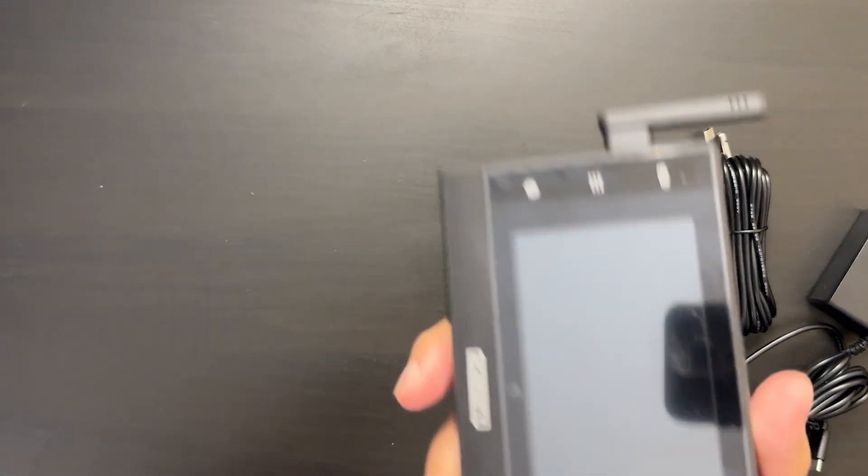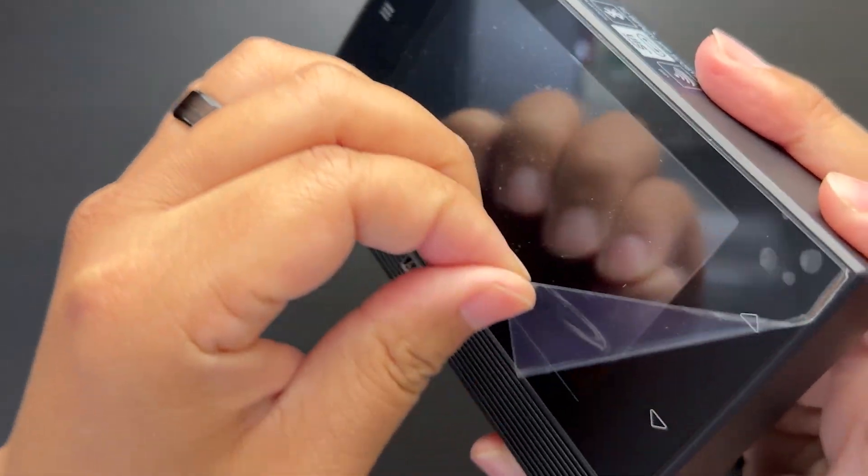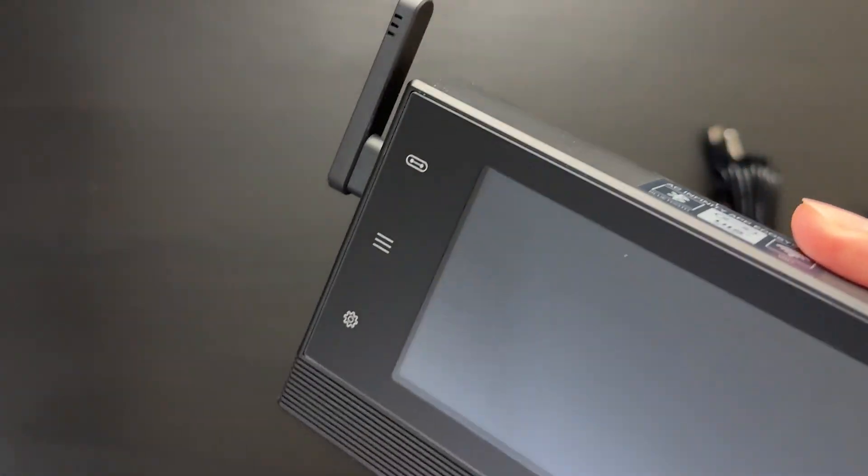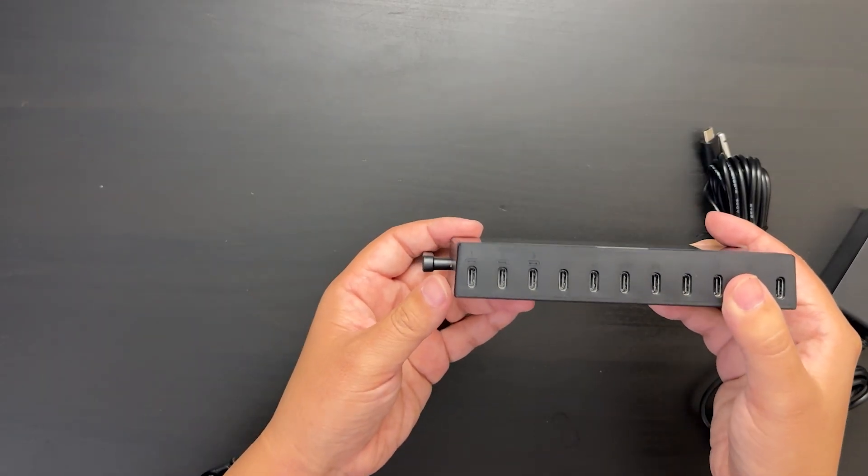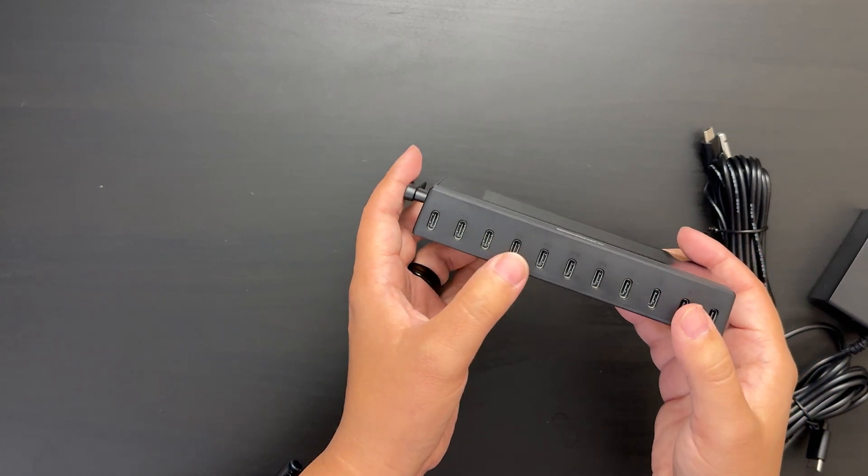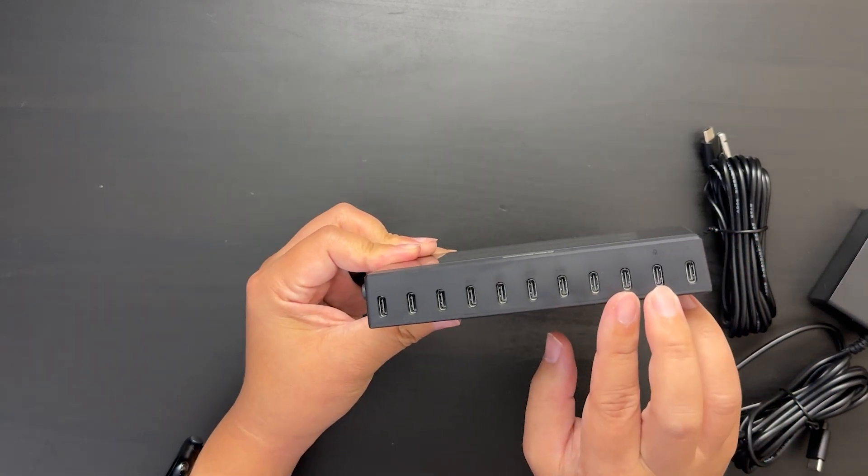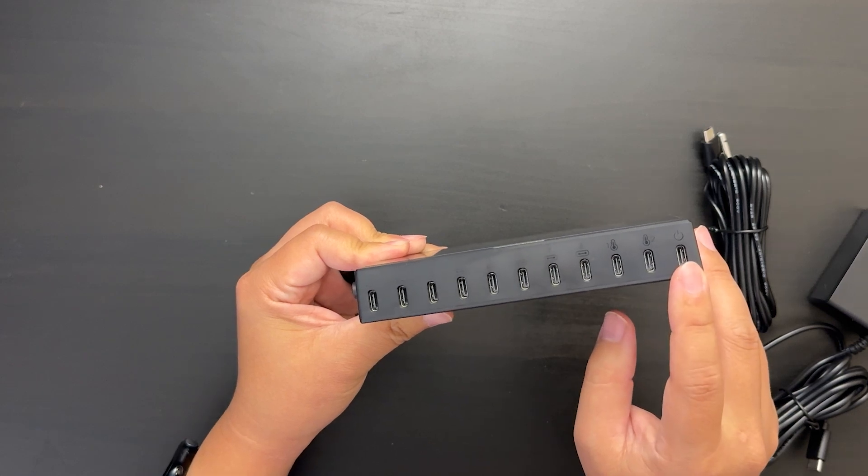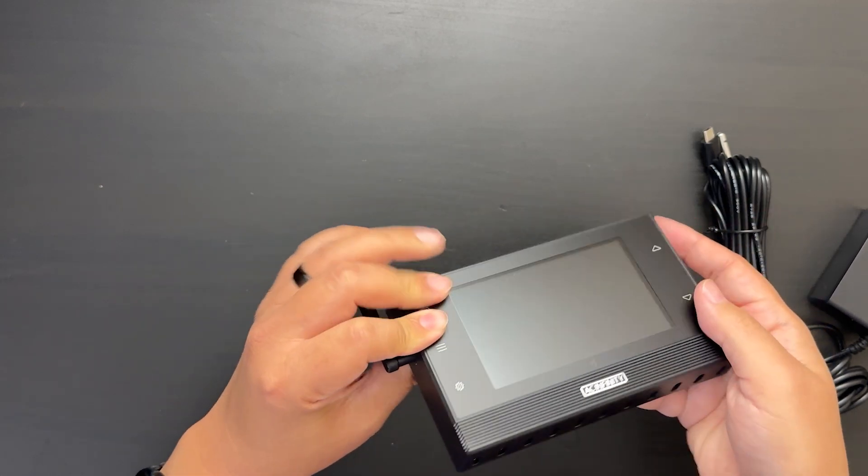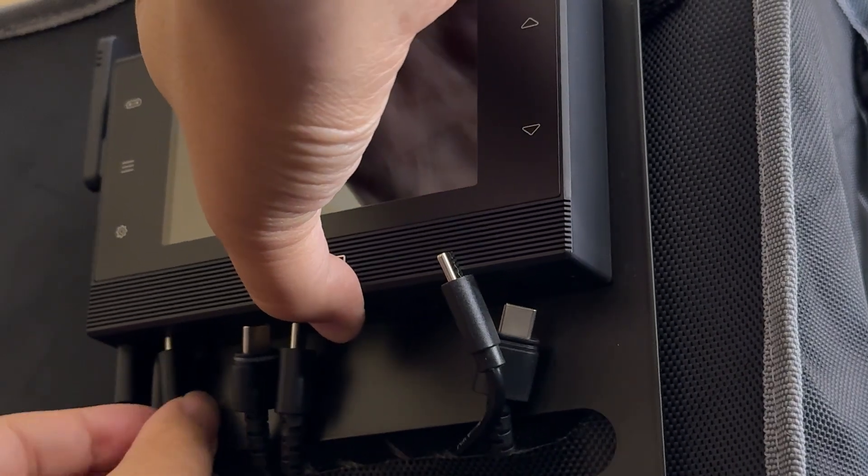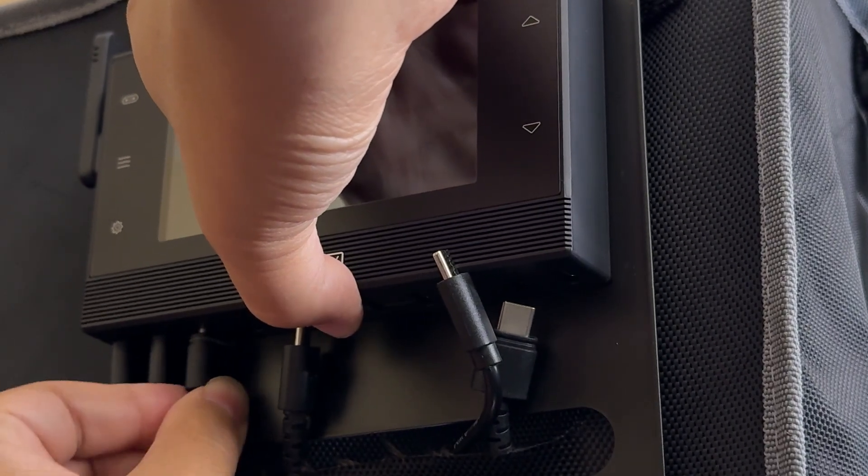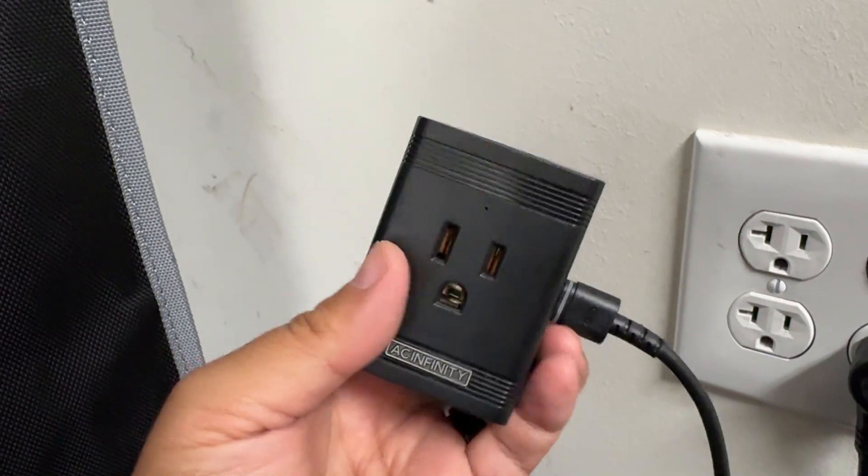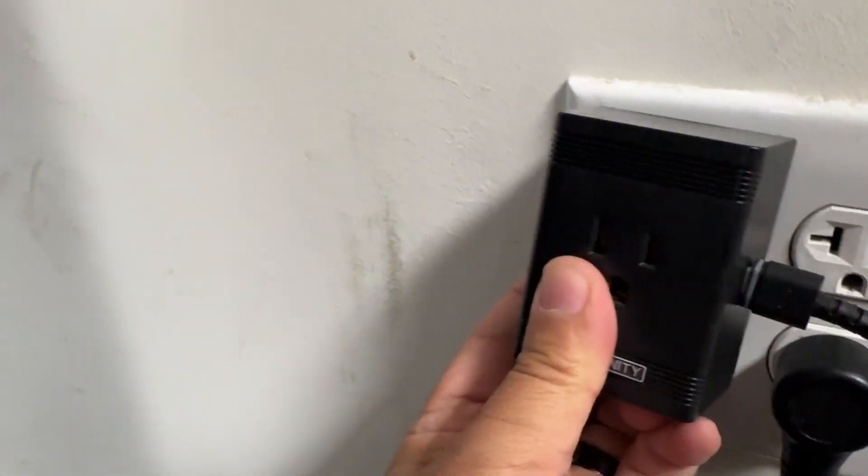First, let's go over the controller. Down here, you can see that there's eight device ports, two sensor ports, and a power port. The device ports are the same as controller 69, so you can plug in all your existing AC Infinity devices, and they also work with the UIS control plug to connect any of your other devices.